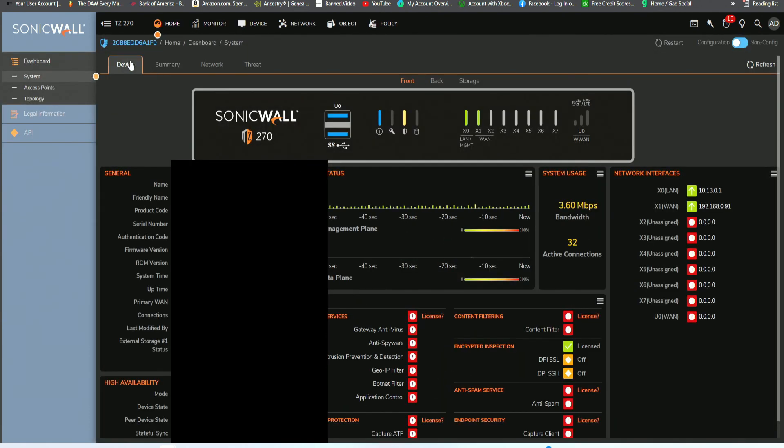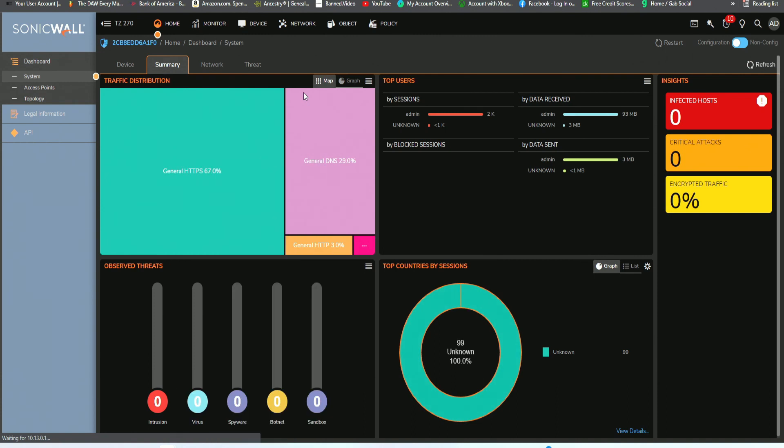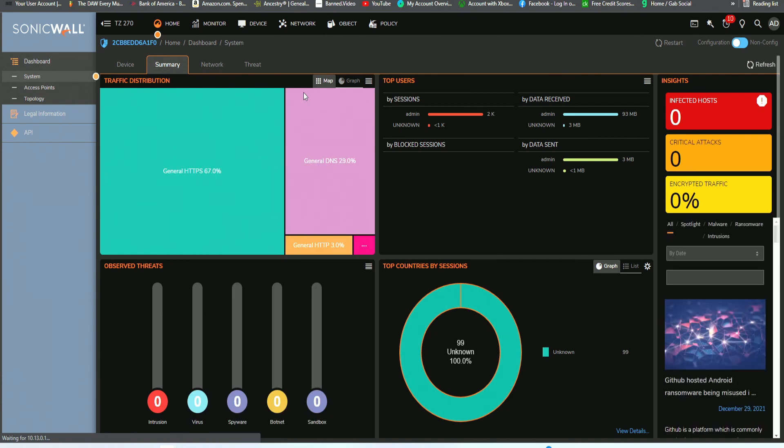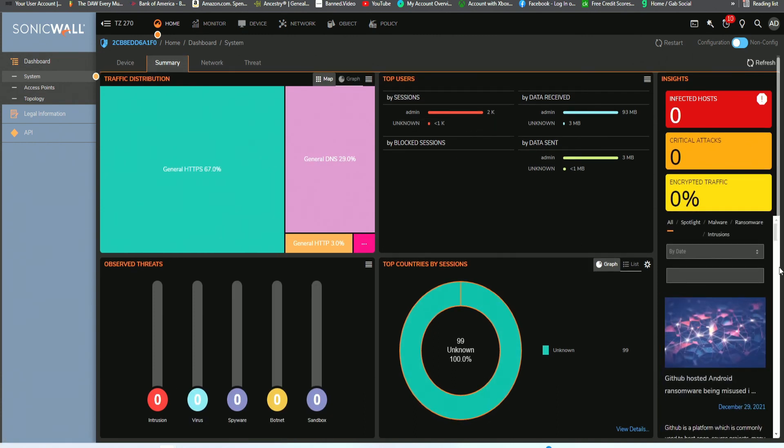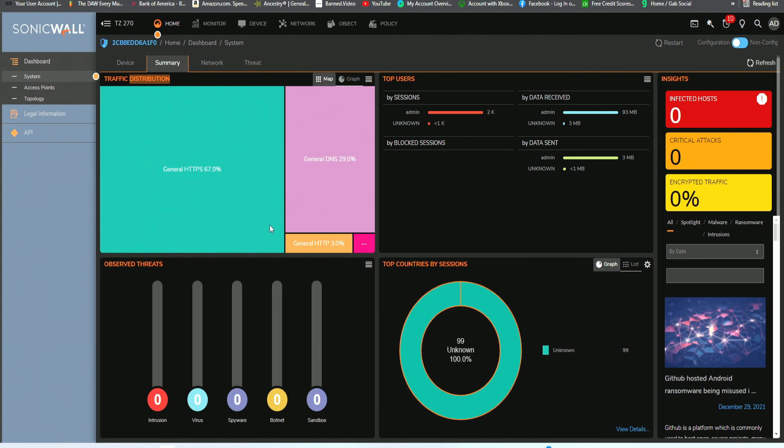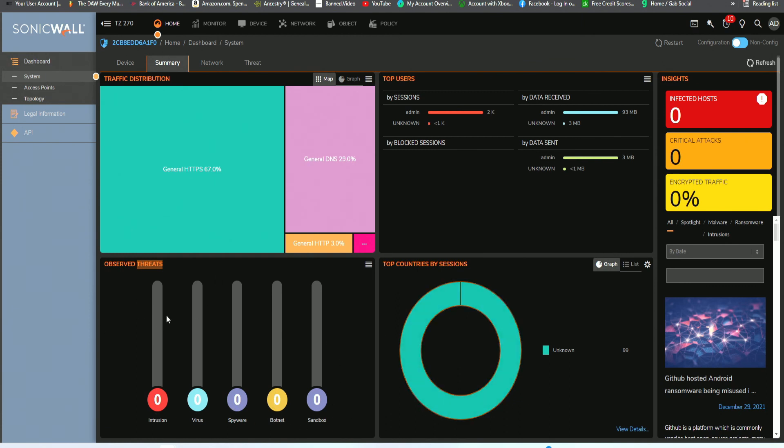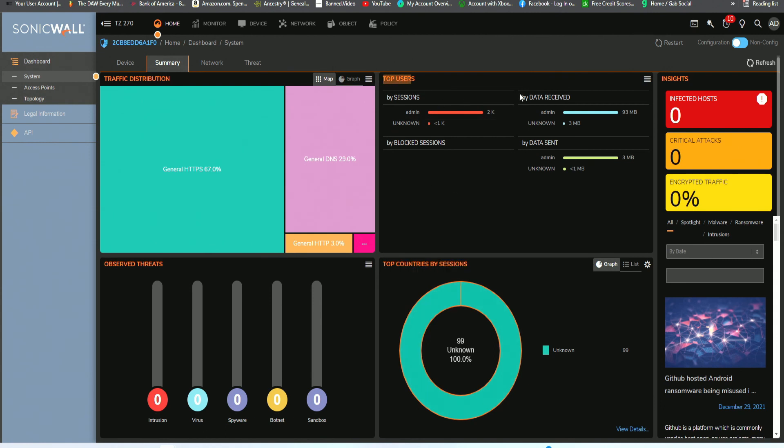If we go back to home, we want to go to summary. Summary is going to give us a general overview of what's going on on this network. As you can see, there's a list of infected hosts, critical attacks, encrypted traffic, along with traffic distribution and some kind of services associated with that kind of traffic. Then you have observed threats. You would see intrusion, viruses, spyware, botnets, and sandbox all labeled in this category. Then you have top countries that are attacking your device, along with top users and their block sessions.